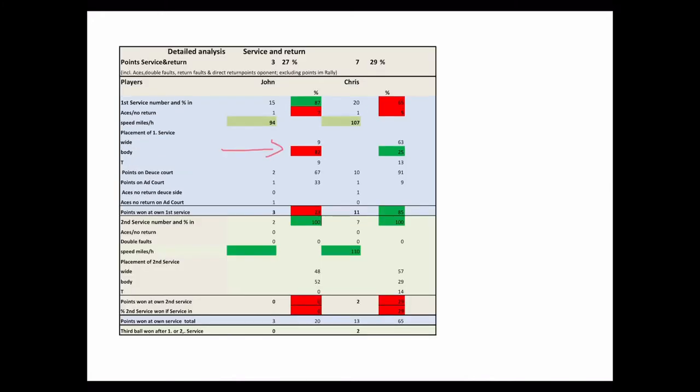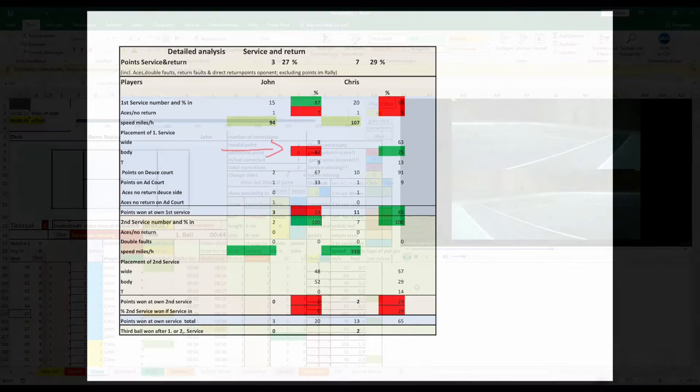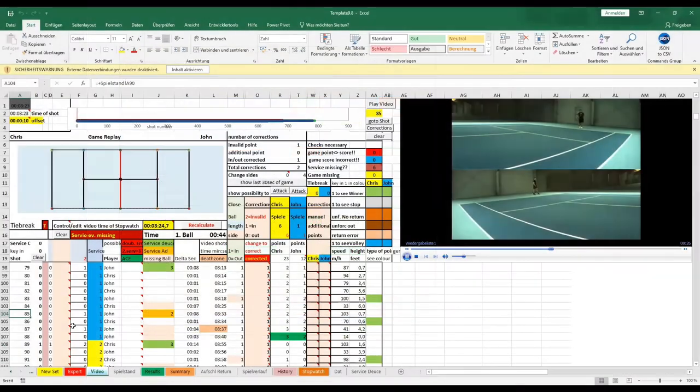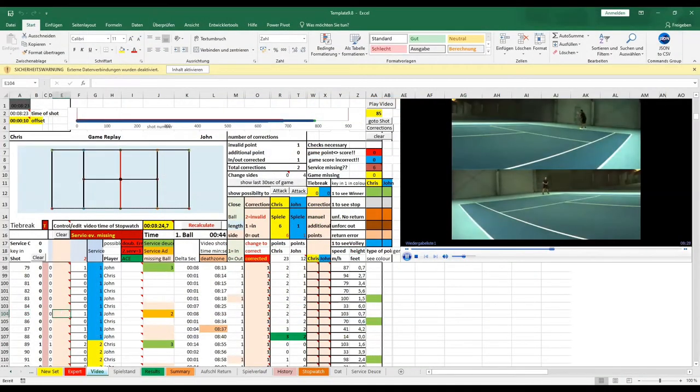If we now look at the detailed data of the service, you can see that John's service speed was okay, but he served 82% on the body. That means in the middle of the court, allowing Chris immediately to build up pressure. We can see here an example of this.